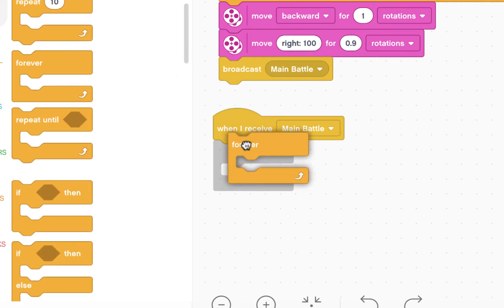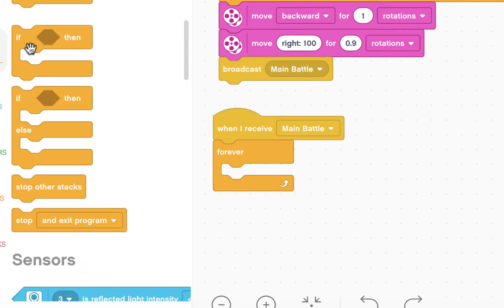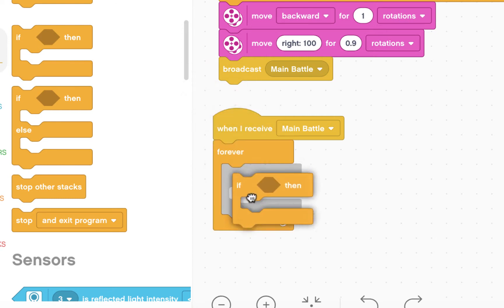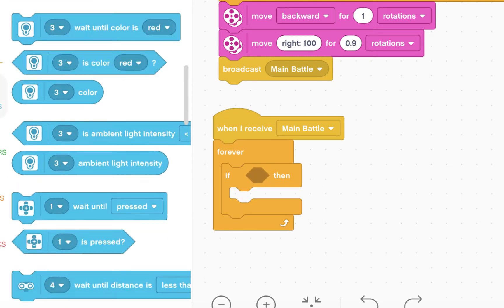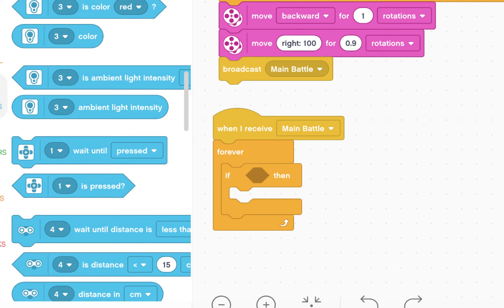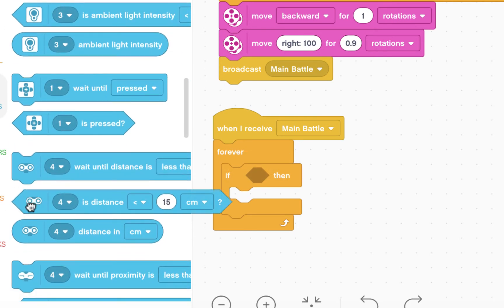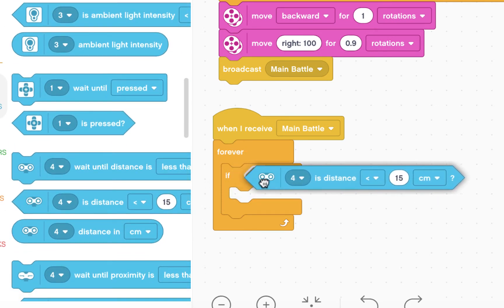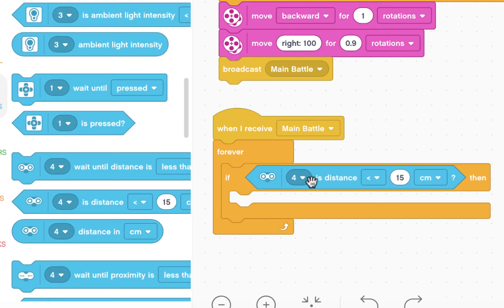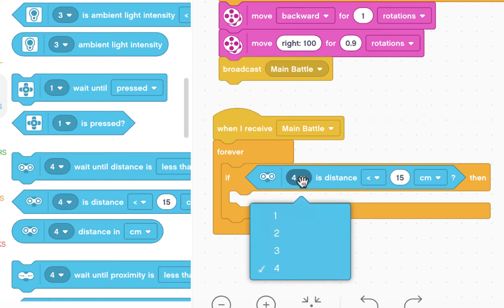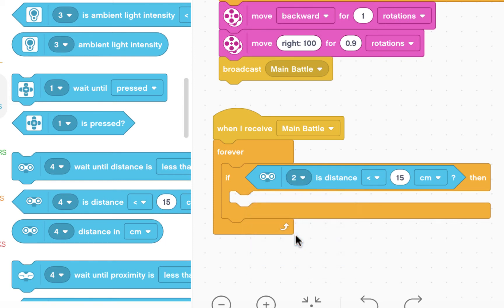I'm going to insert a forever loop and introduce an if-then function. I'm going to go to my sensors and insert an ultrasonic sensor. If the ultrasonic sensor, which is connected to port 2, has a distance less than 20 centimeters...